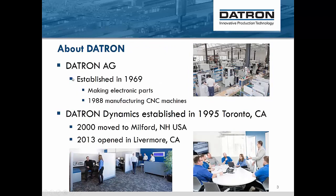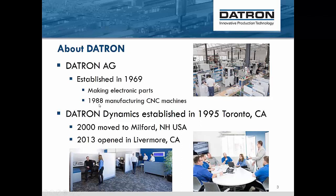A little bit of history about the company. Datron AG was established in 1969 making electronic parts. What I do know is that some Datron went into space on the space shuttle back in the day. In 1988 we got into manufacturing CNC machines. They needed a machine to make their own parts, highly efficient at making enclosures, electronics enclosures, front panels. That's how we got our start. Next year will be 30 years of making CNC machines.